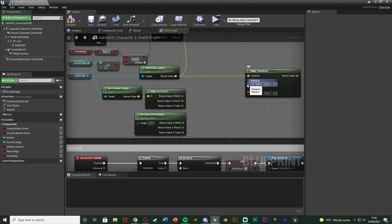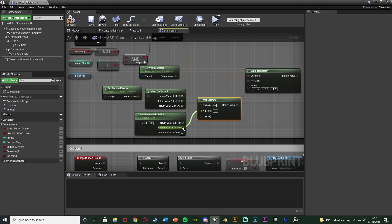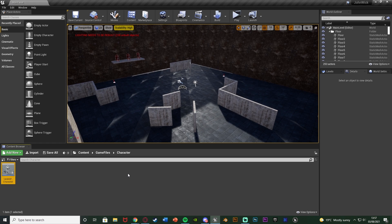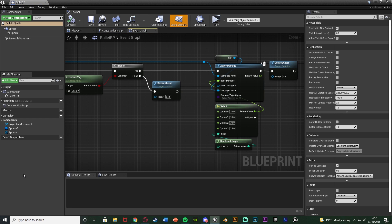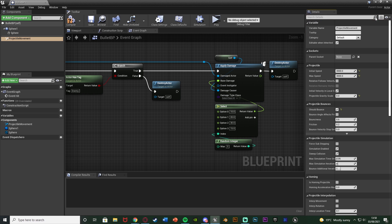Disconnect the existing rotation, right click the rotator value and Split Struct Pin. We want the Z Yaw from Make Rot From Z and the Y Pitch from Get Base Aim Rotation. From the Rotation output, get a Make Rotator — Roll stays at zero, Pitch goes in as the Y pitch from Get Base Aim Rotation, and Yaw goes in as the Z Yaw from Make Rot From Z. Compile and Save. I'm also going to open the Bullet BP and set the Projectile Gravity Scale to zero to remove bullet drop, since this is a minigame not meant to be realistic — you can set it between 0 and 1 for reduced drop instead.